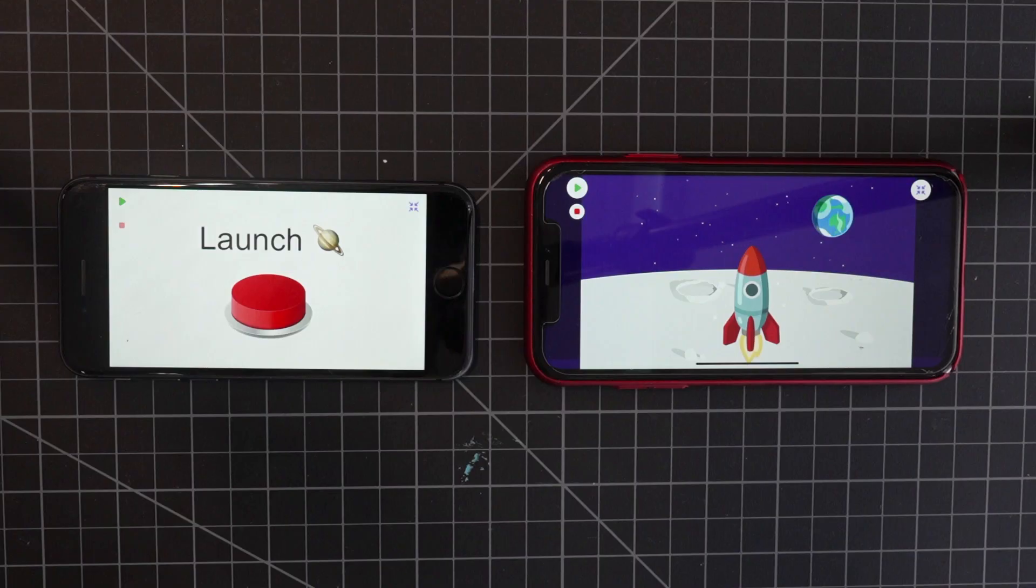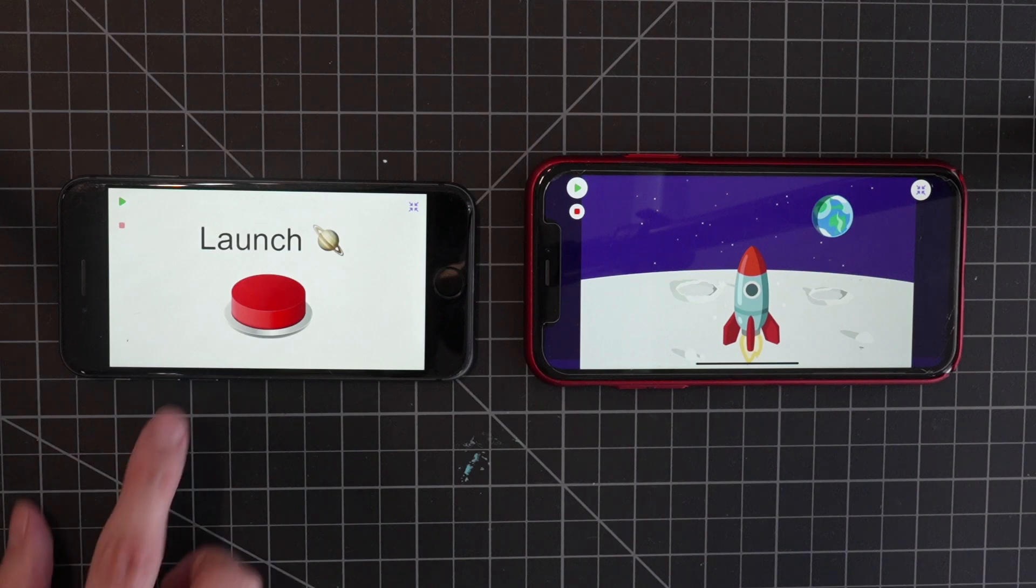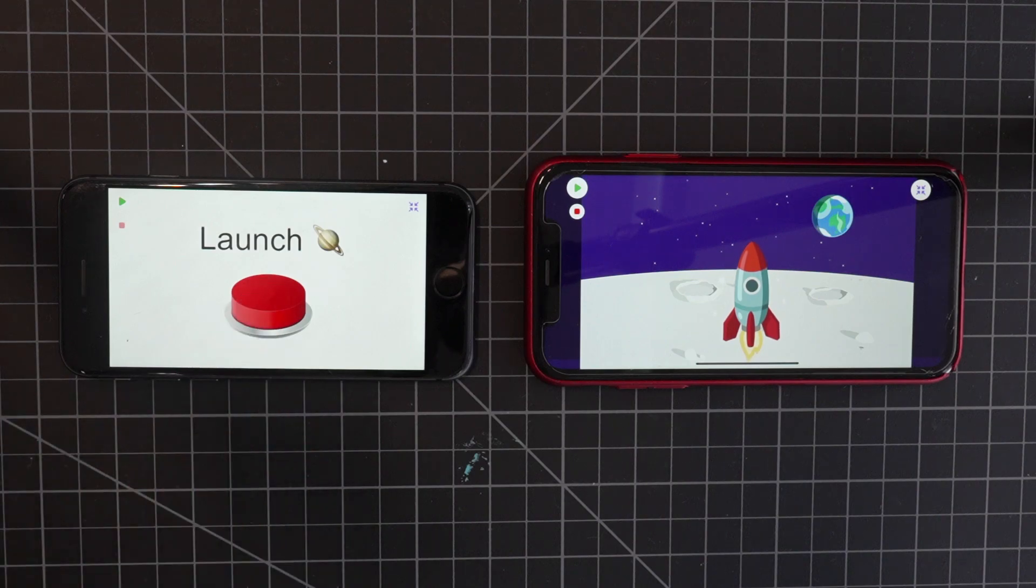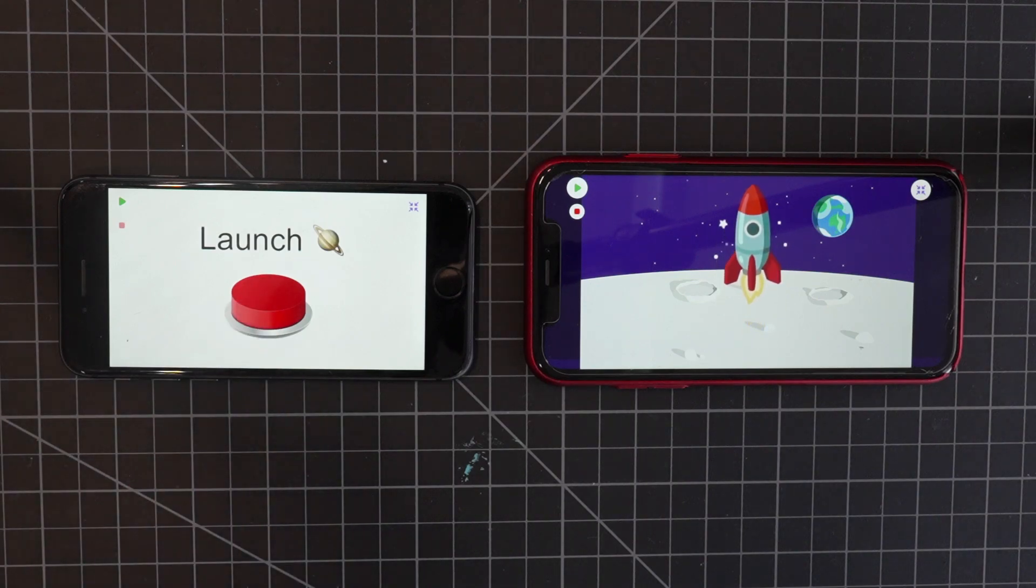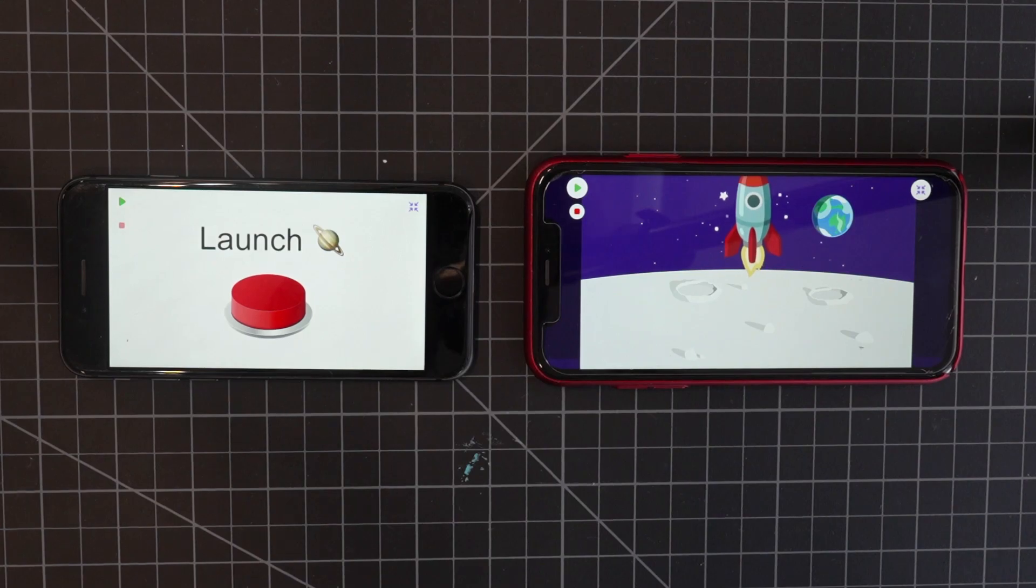So for an example, I will show you how to make this project where you have two phones and on one of them you have a launch button and when you press it, the rocket launches on the other phone.